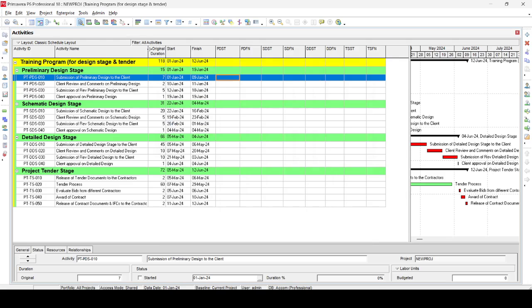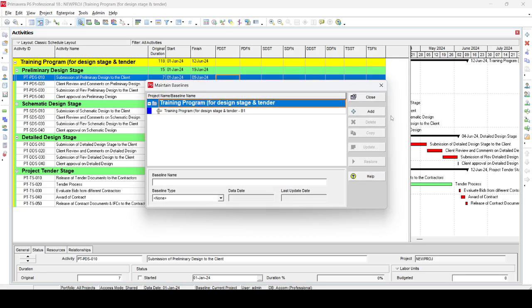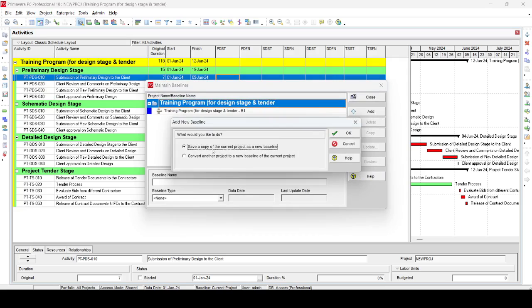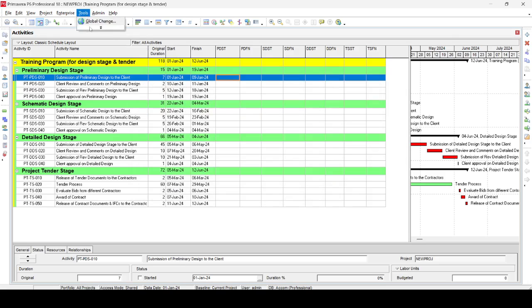Before making any changes, make sure you have a copy of the program. One way to make a copy is to go to Project, then Maintain Baseline, and add a save of the current project as a new baseline. This copies the program as a baseline, so if something goes wrong you can retrieve the data and your original program remains unaffected. I have already made the copy, which you can see here.